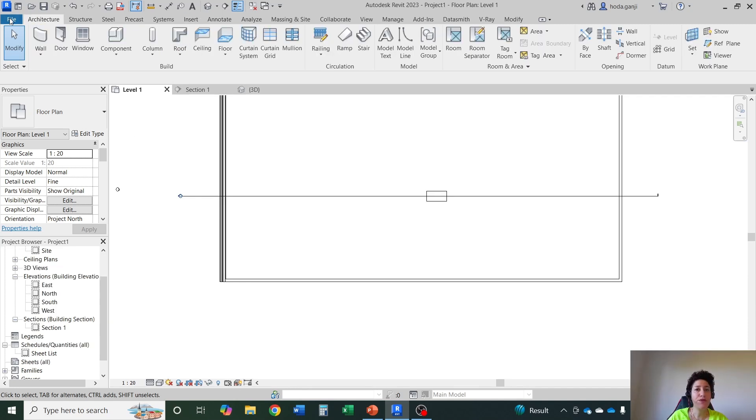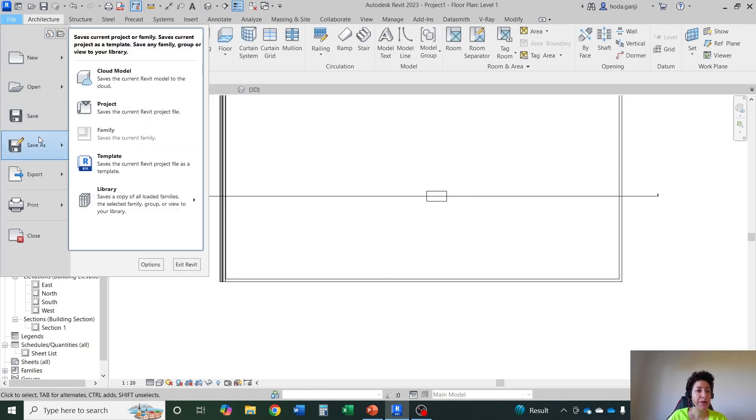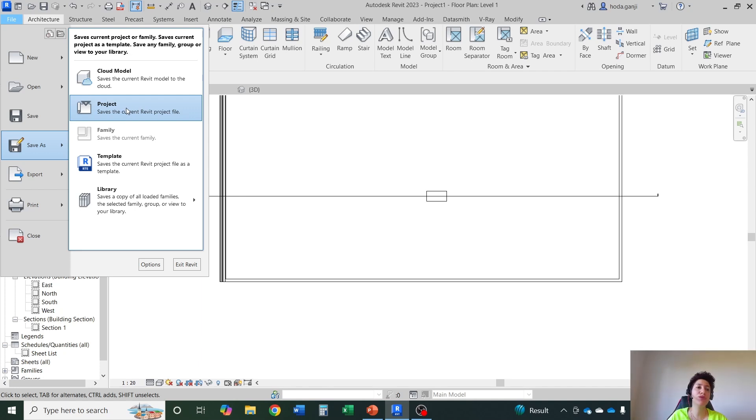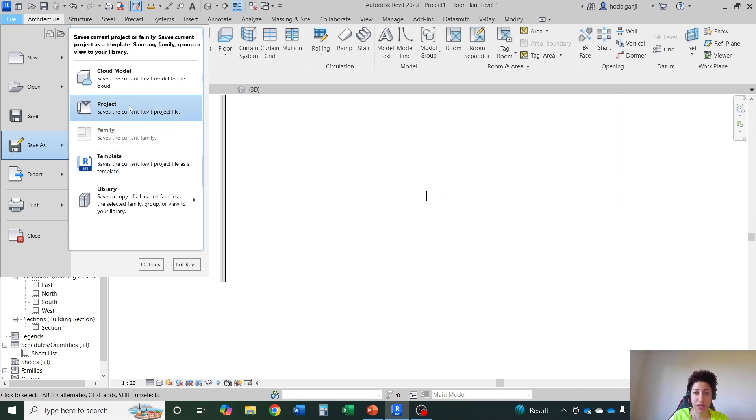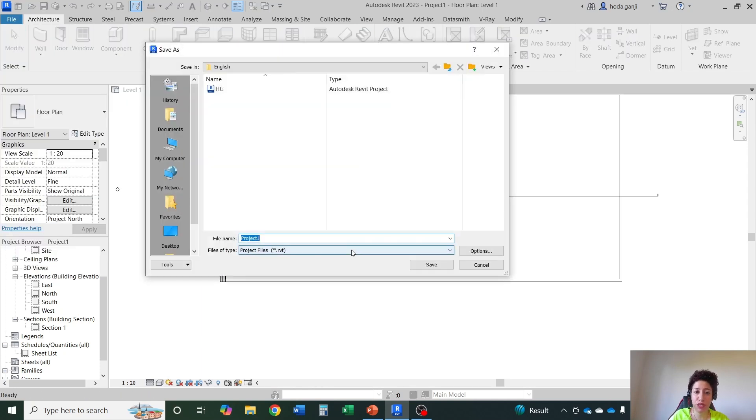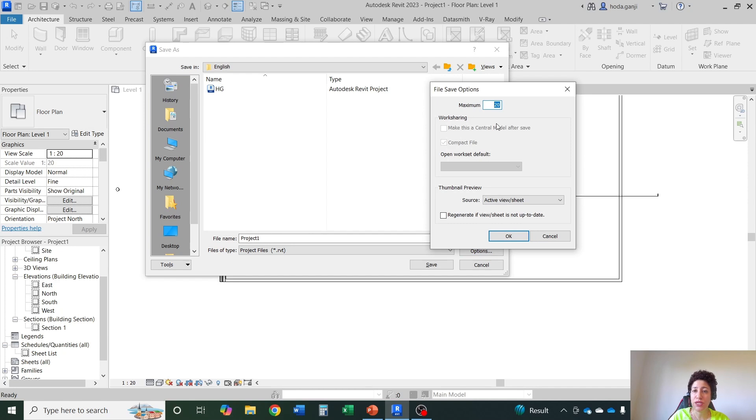To save your file you can go with file, save or save as. When you go with save as you see that you can save your project as a project. That's what we usually do. In case this project is going to be used as your basic template you can save it as a template. But otherwise just be careful. Just save it as a project which means it's going to be .RVT. You can just save the project something that you know and under options I'll go with 1 or 2 or 3, and then I'll make save as as required.